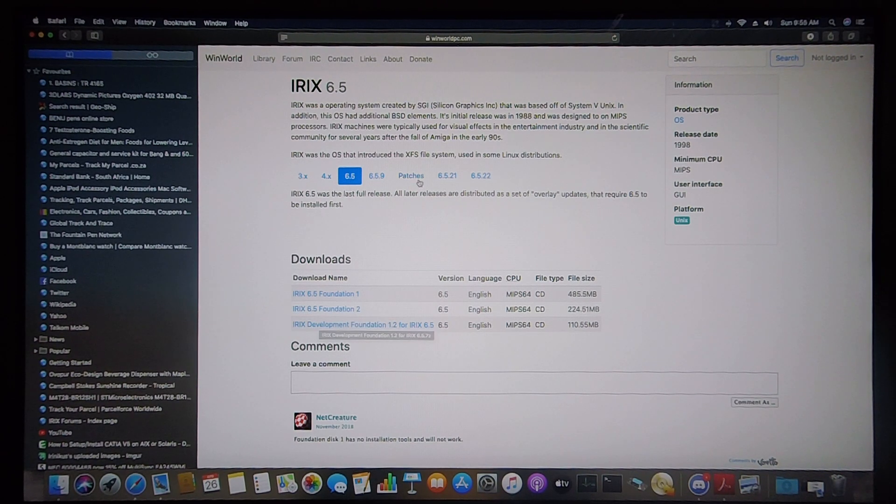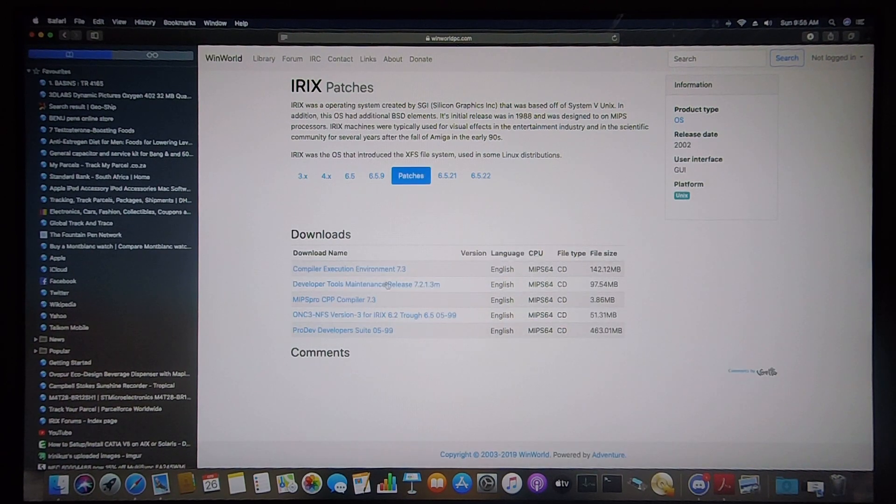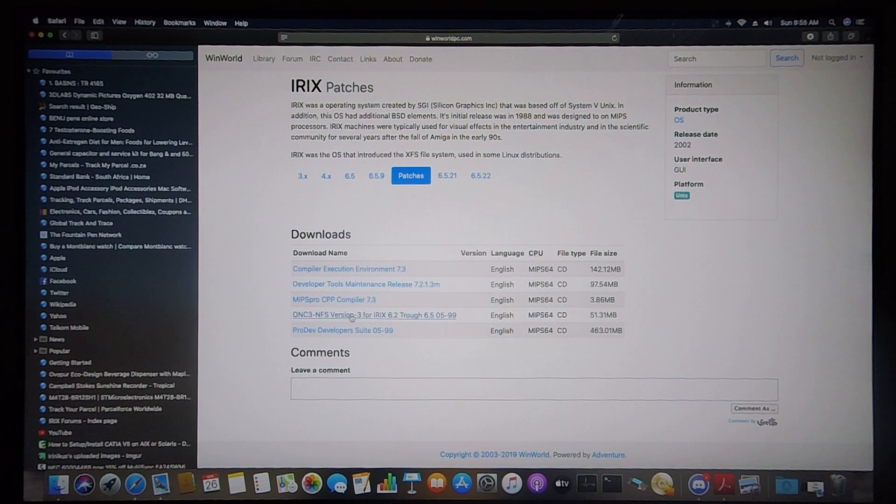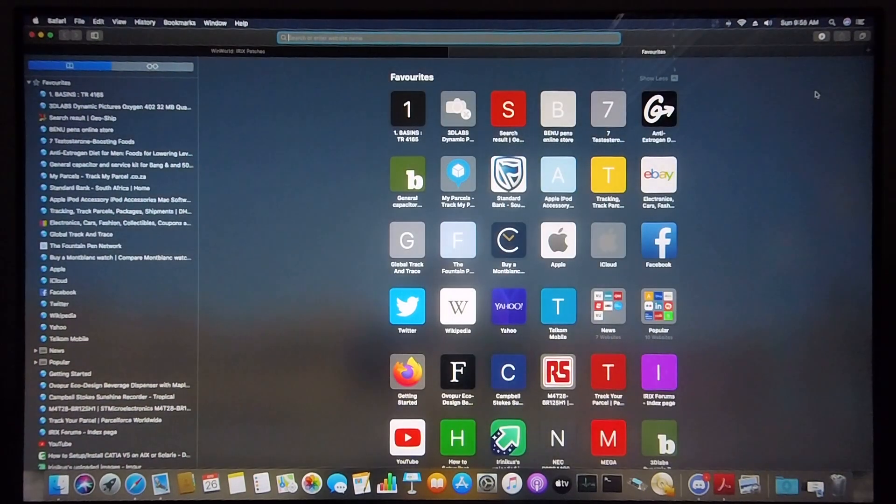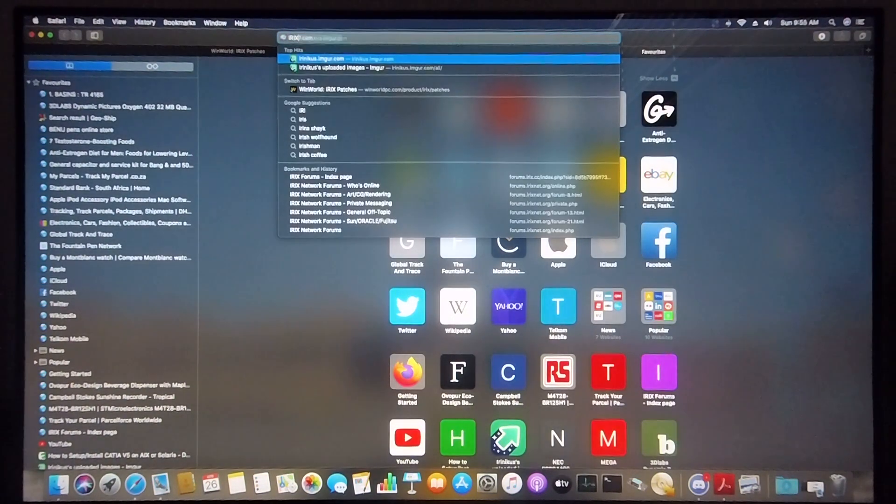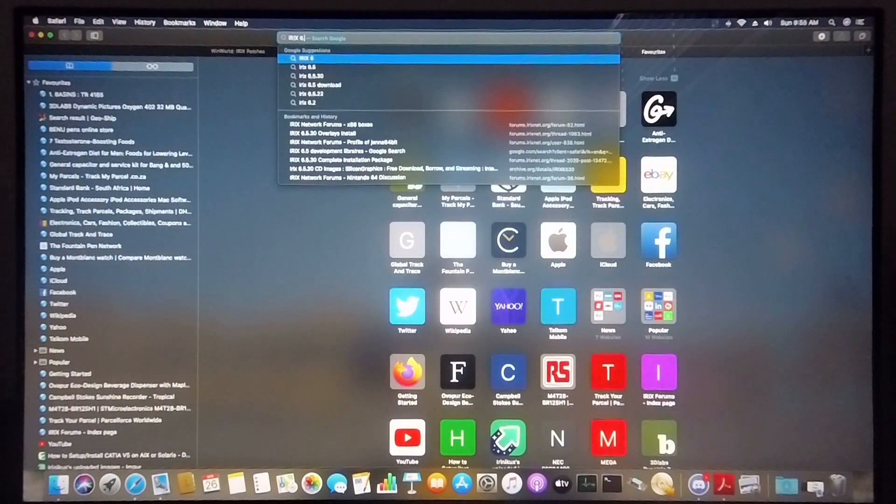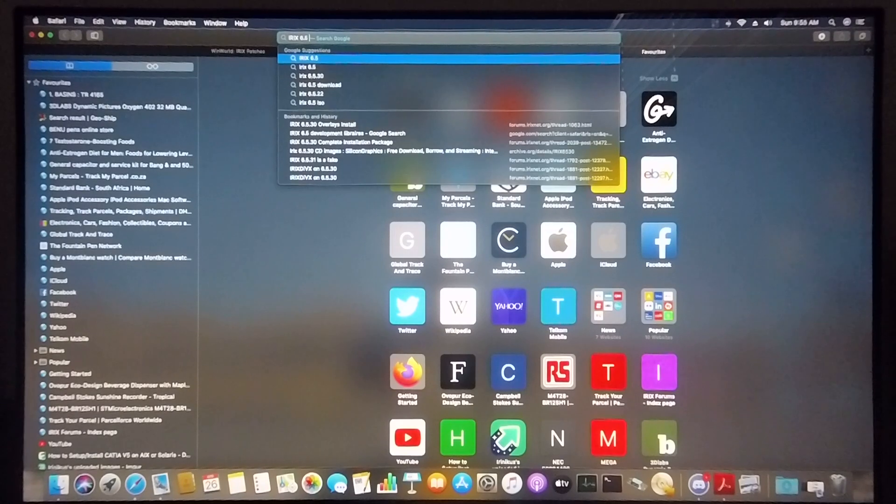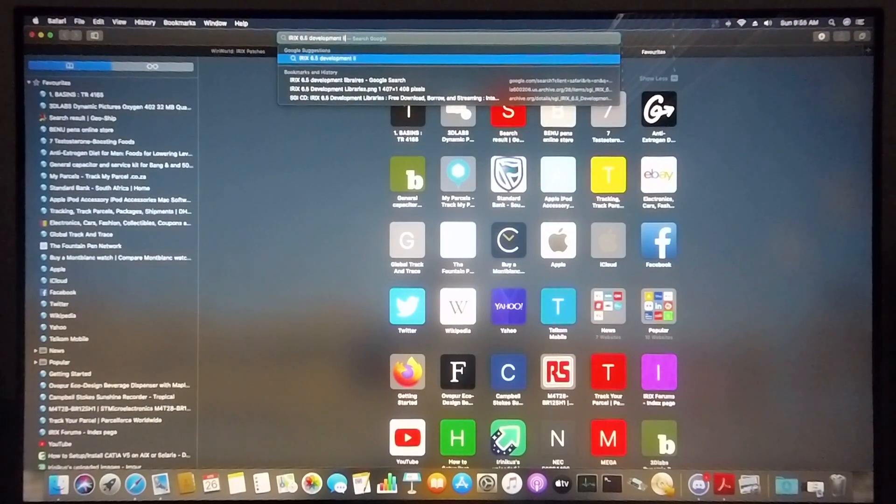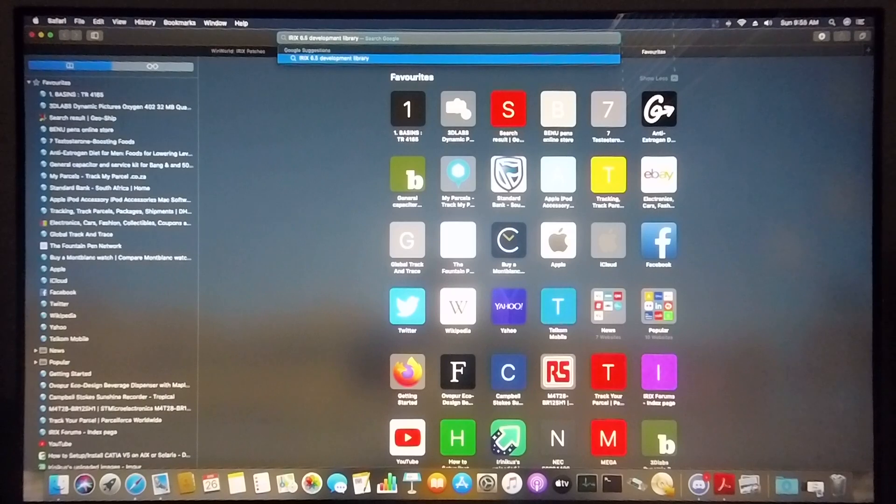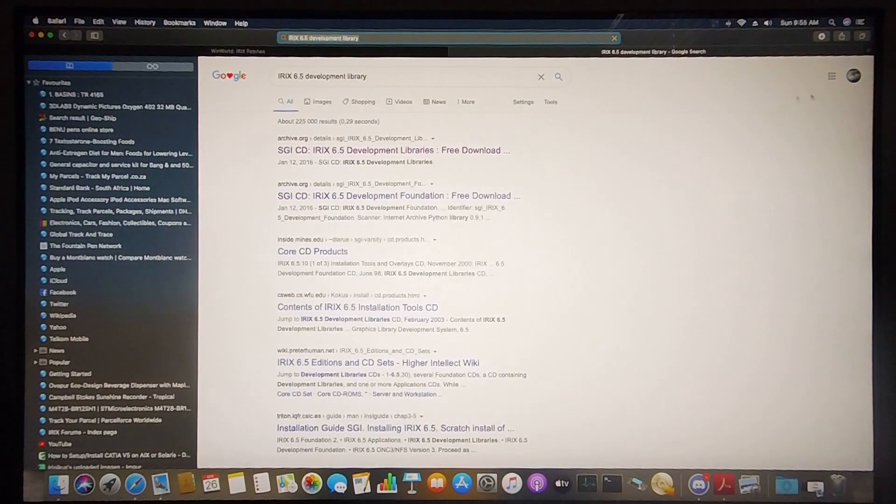Under patches you'll find the ONC3 ISO required for a network file system installation. Another disk that you're going to need is the development libraries disk. The ISO is not available on this site so I'm going to take you to archive.org where you can download this ISO.